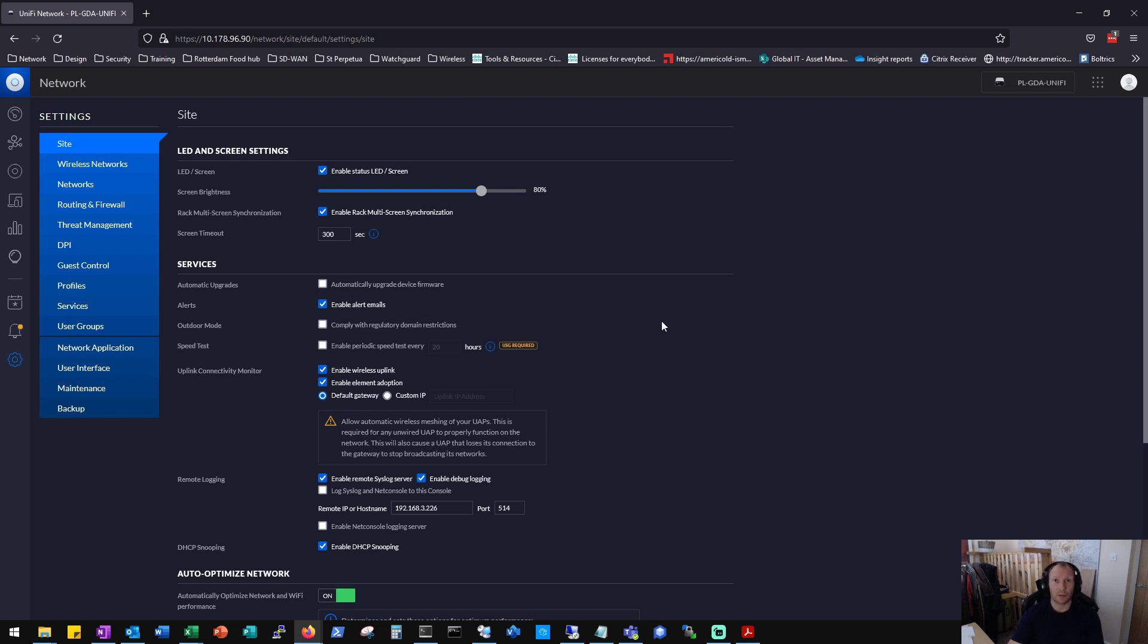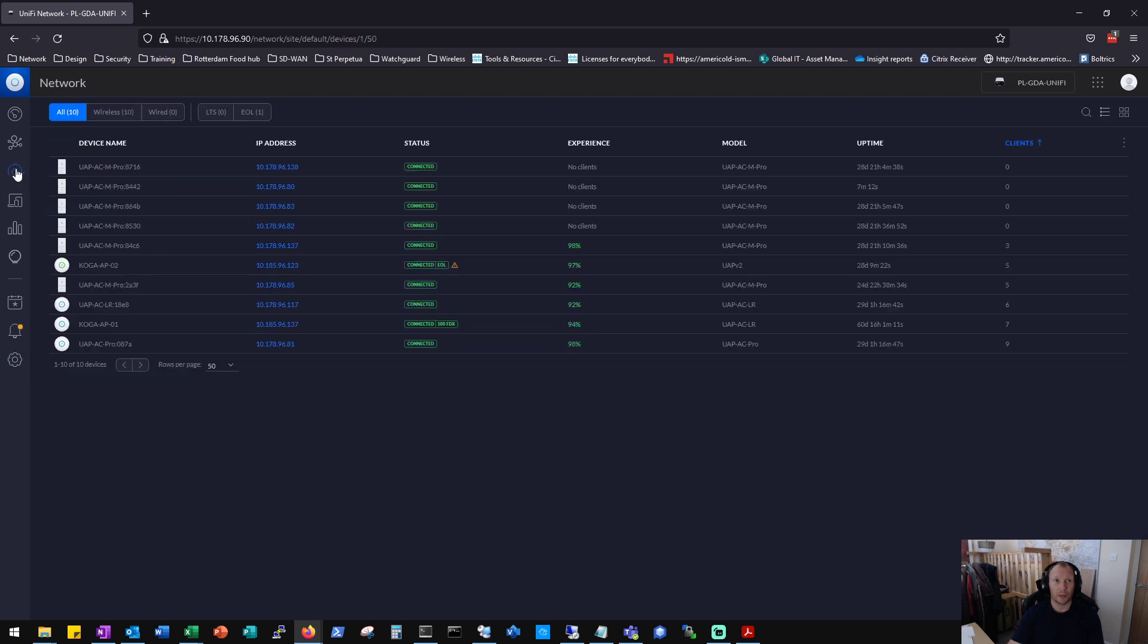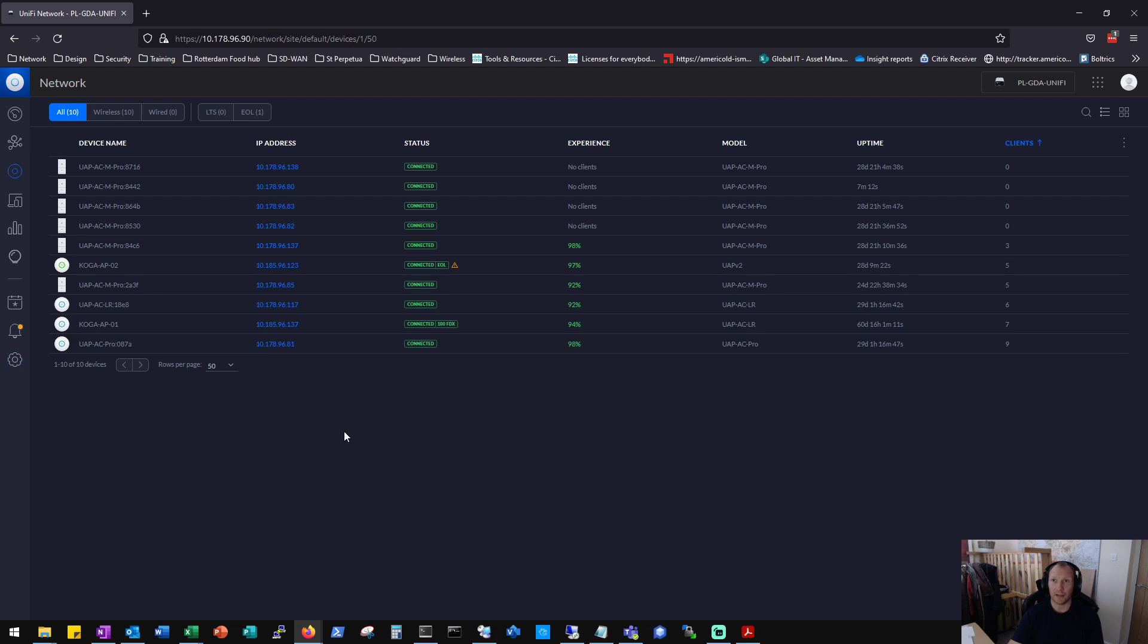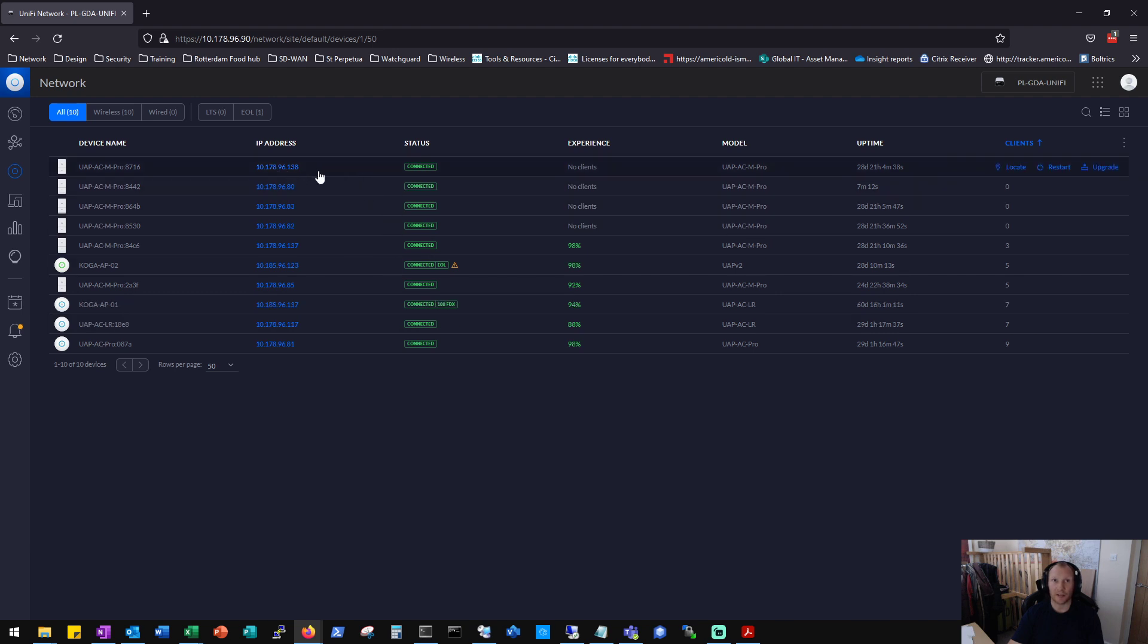Okay, so now we need to navigate to the access point in question. So if we go to devices and the access point that's giving you trouble, we'll get the IP address from the screen here. So this is actually a working environment so we'll pick an access point that's got no clients on it. So we'll go for .80.